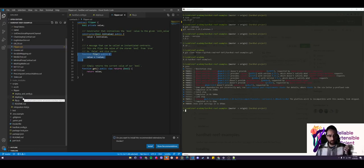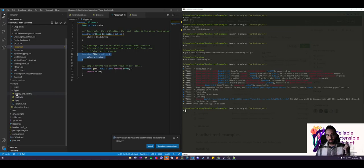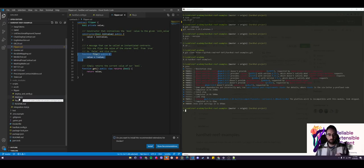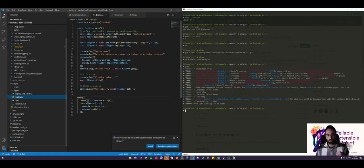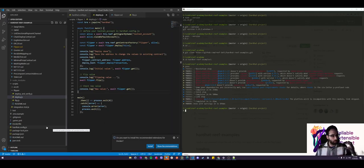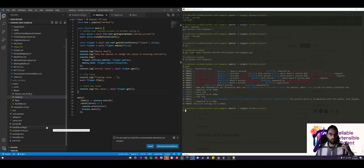Let's take a look at the deploy.js. So in scripts directory, in the flipper directory, we have this deploy.js script, which is a pre-made script to deploy this flipper contract.